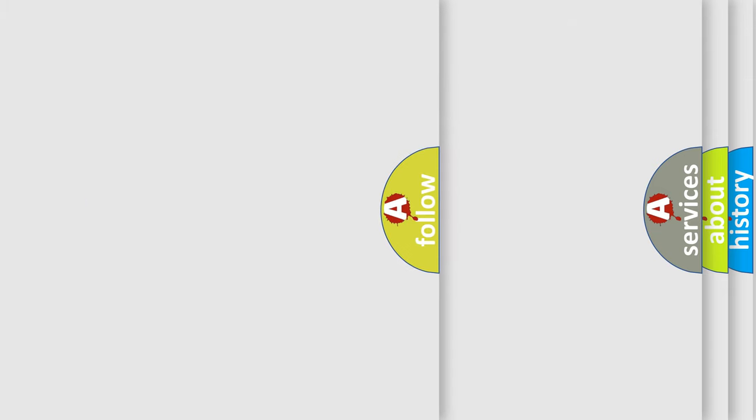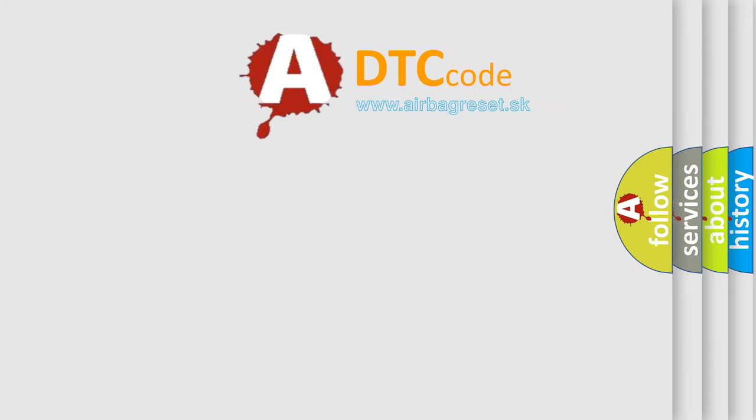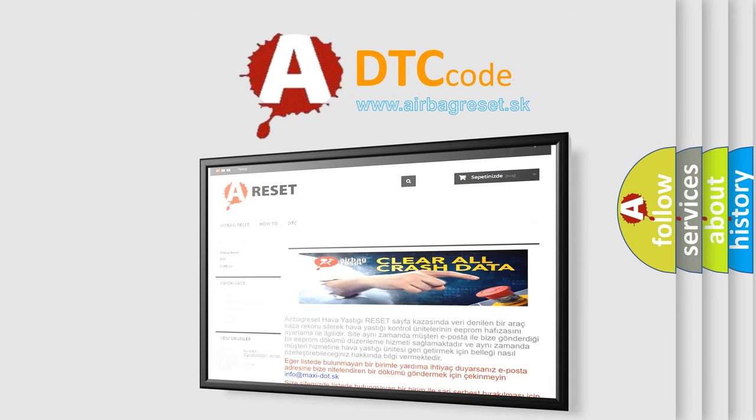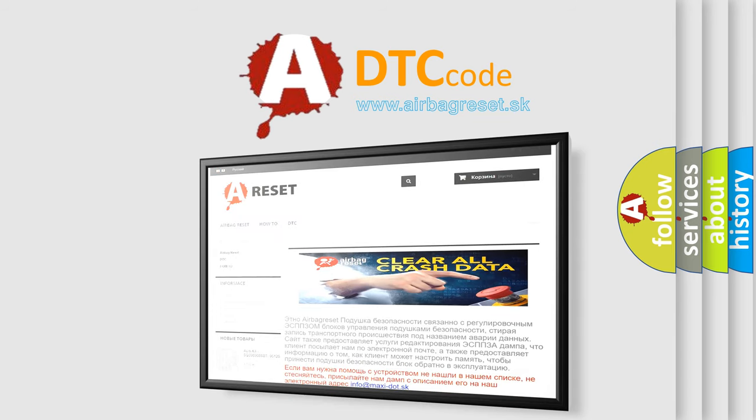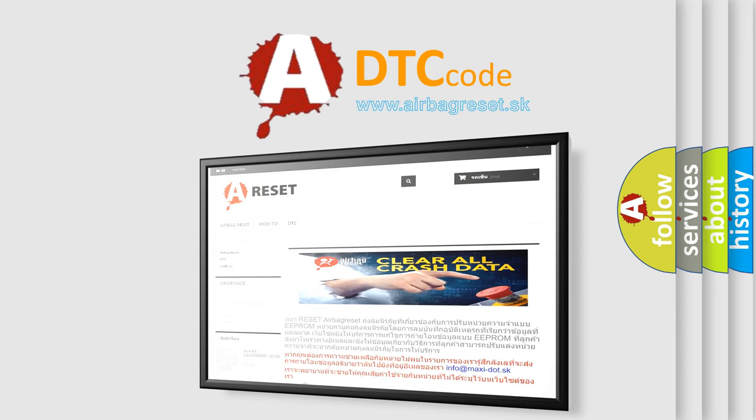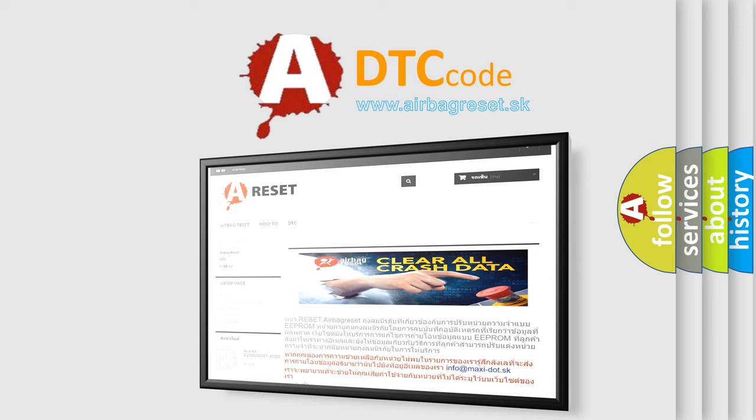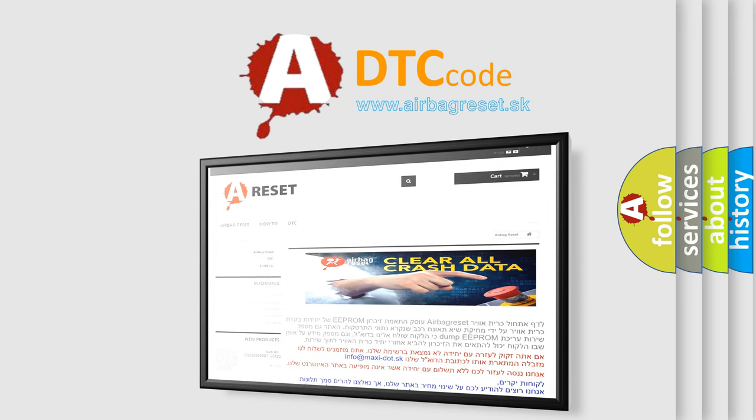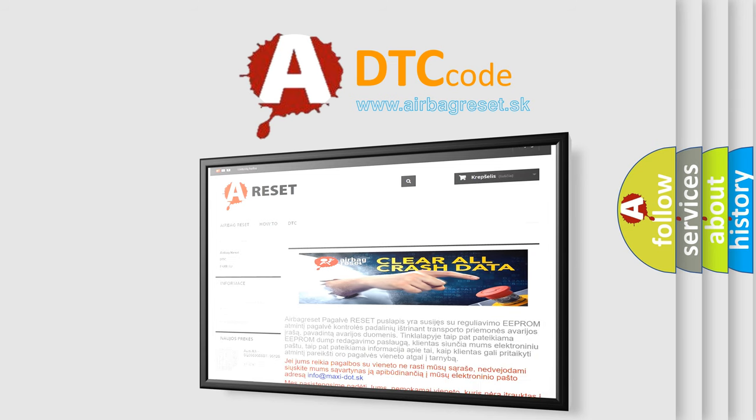The airbag reset website aims to provide information in 52 languages. Thank you for your attention and stay tuned for the next video. Bye!